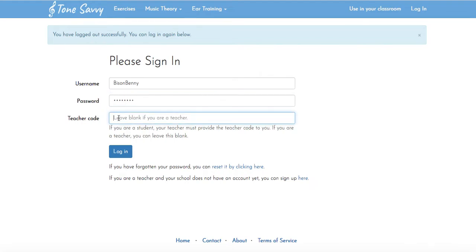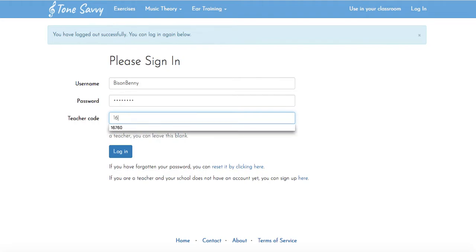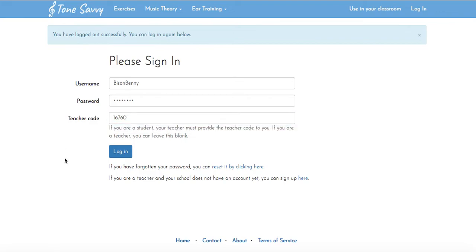And then the last thing that you have to enter is a teacher code and that's what directs you to my assignments. For this, my teacher code for all bands is 16760.